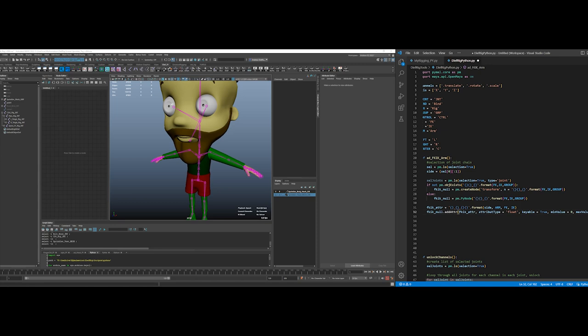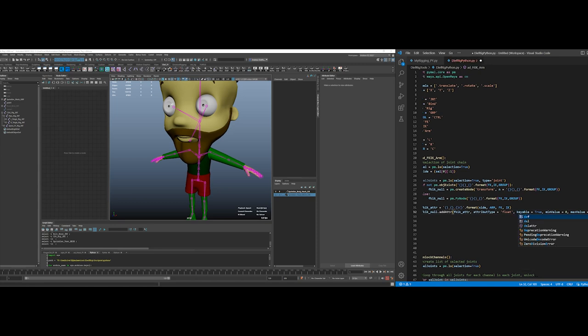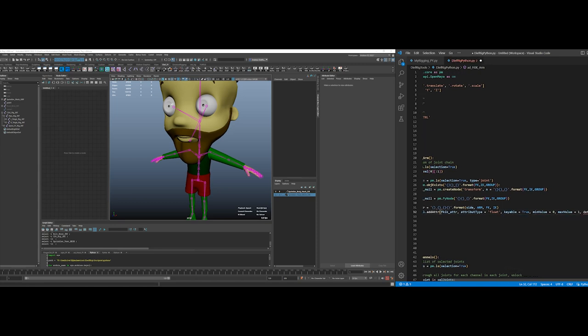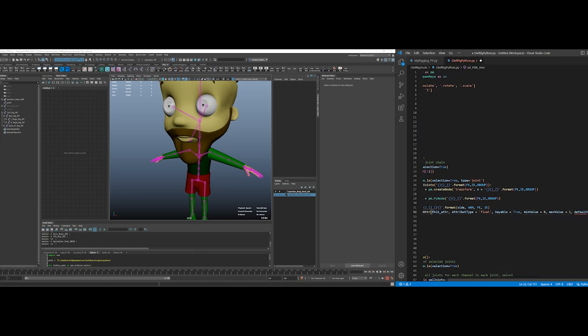So min value. And it should default at 0. I actually might want it to default at 1. Let's do that. Default value equals 1, so it's actually going to start out... I'm going to push alt Z here.